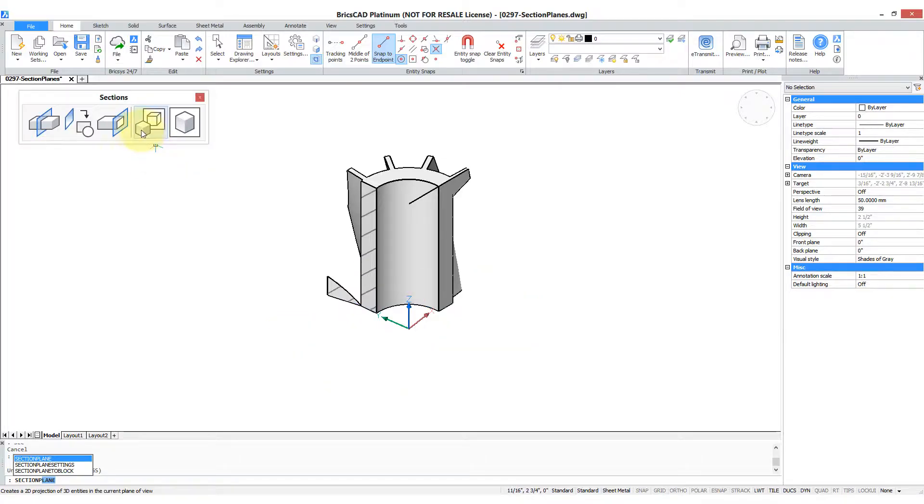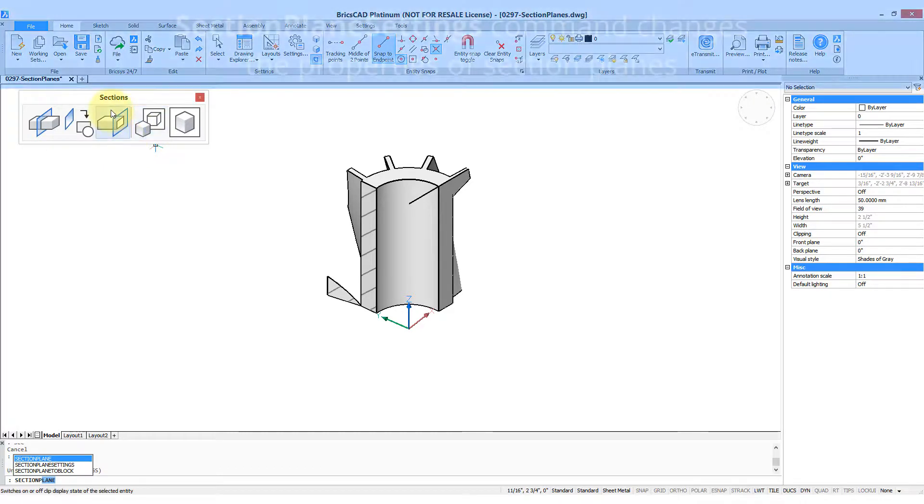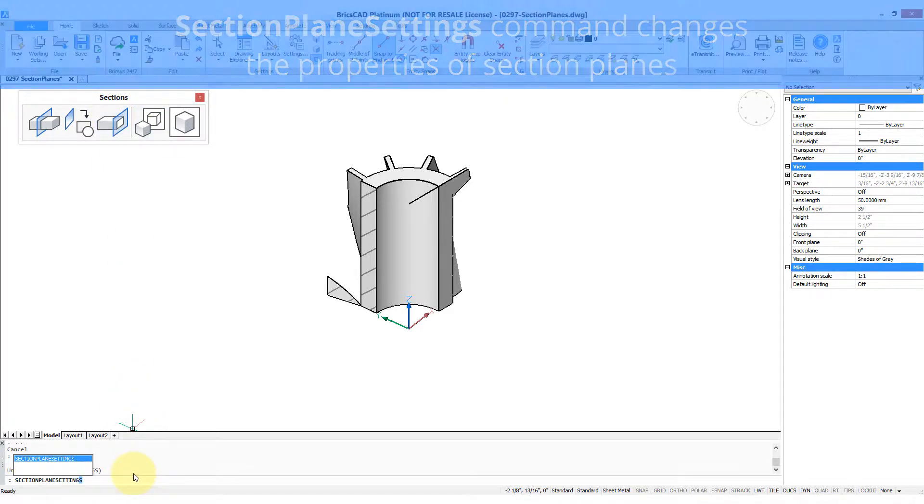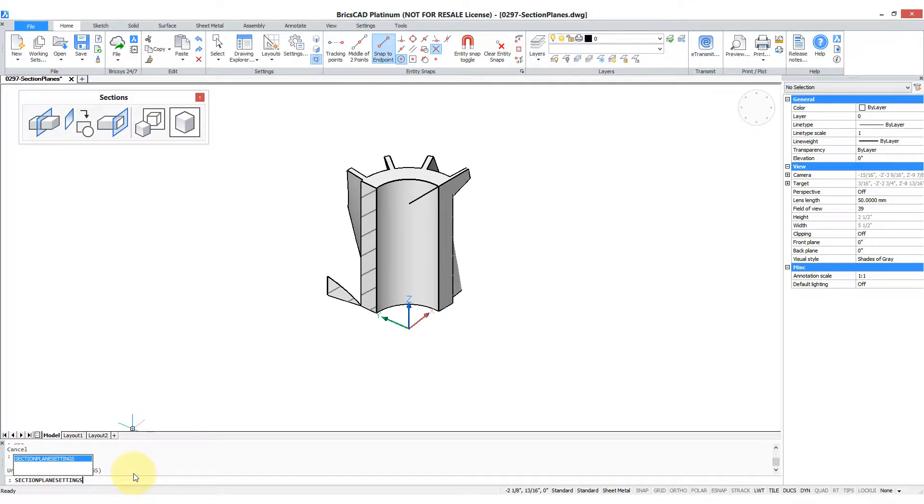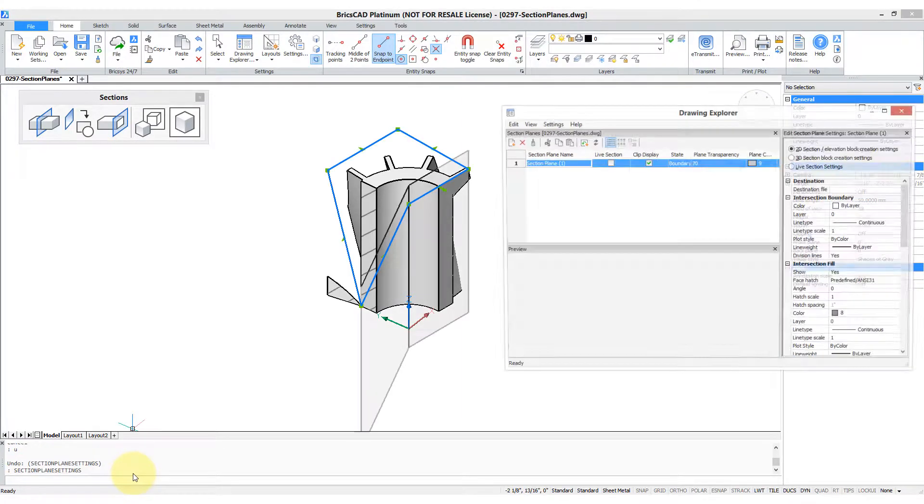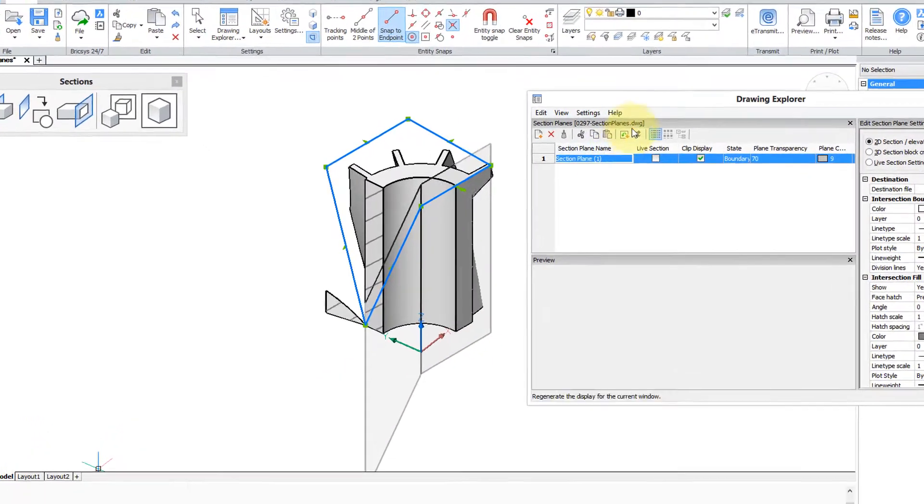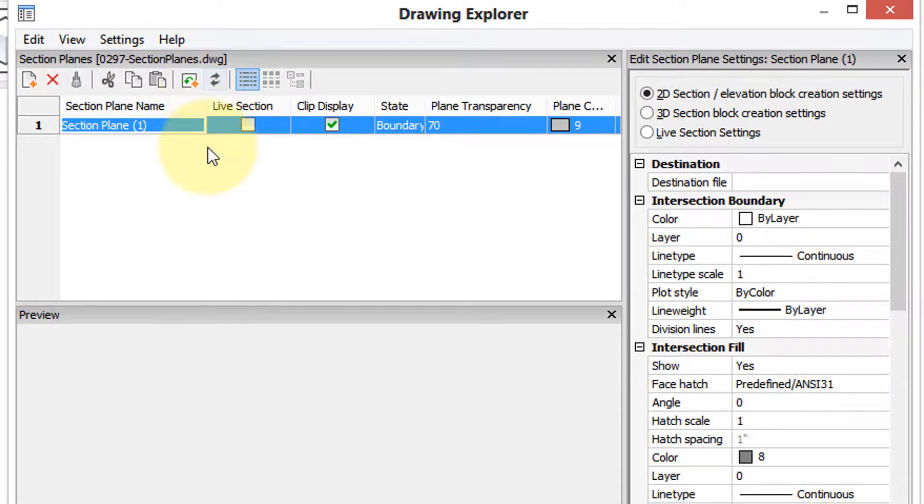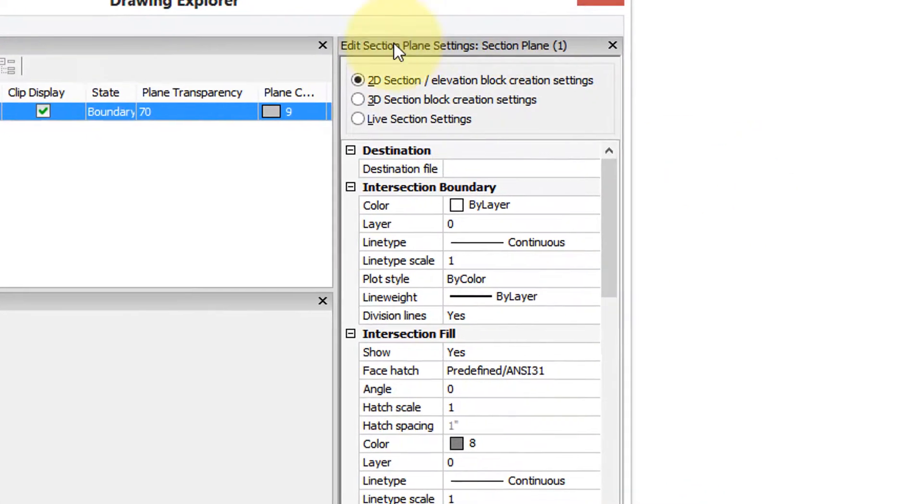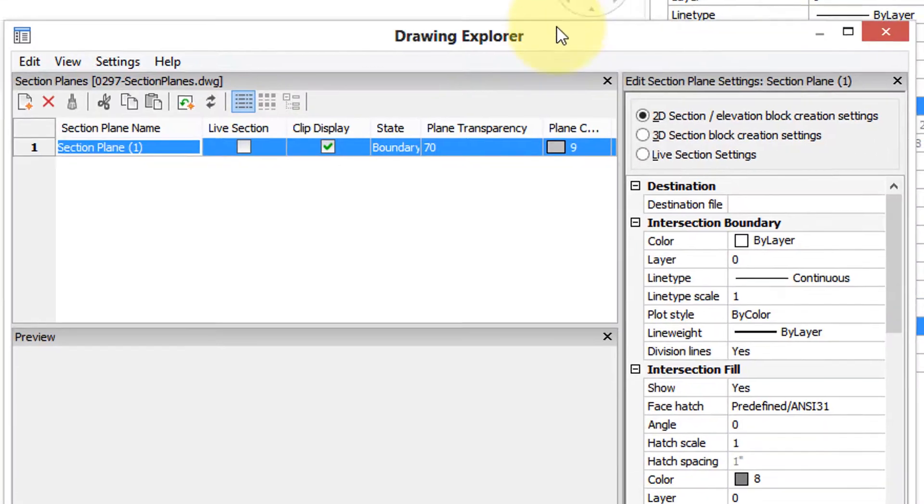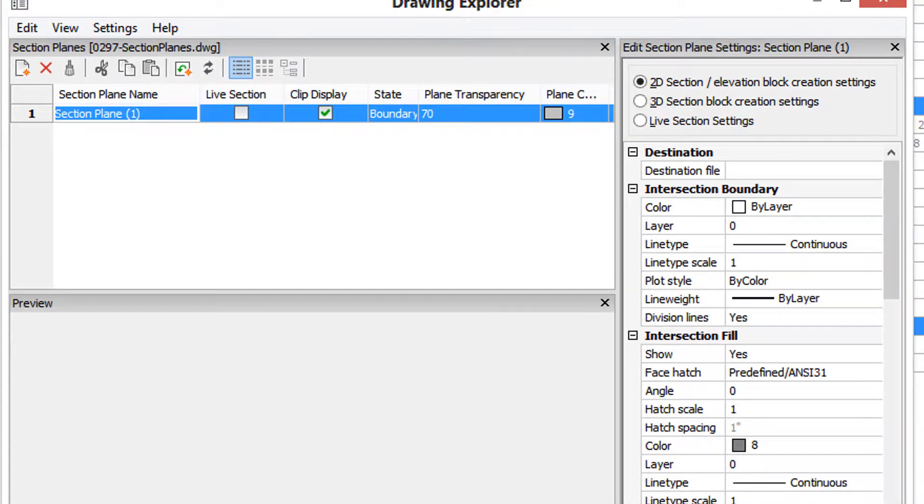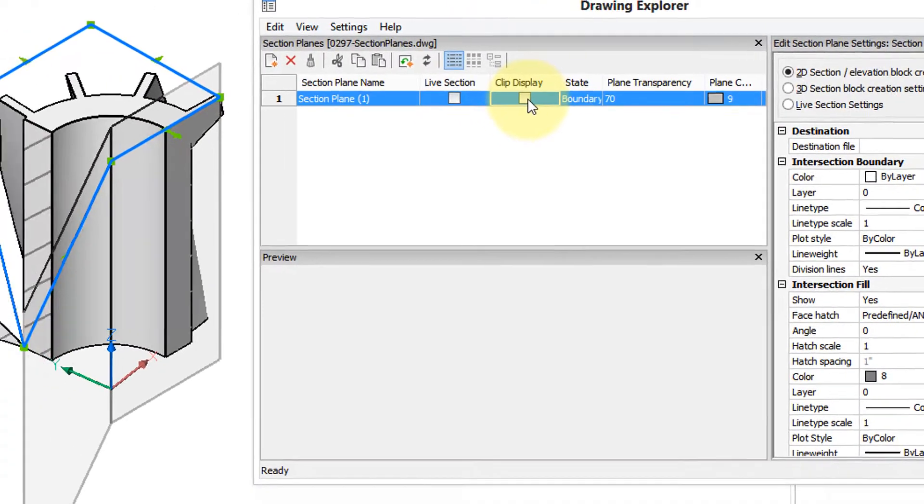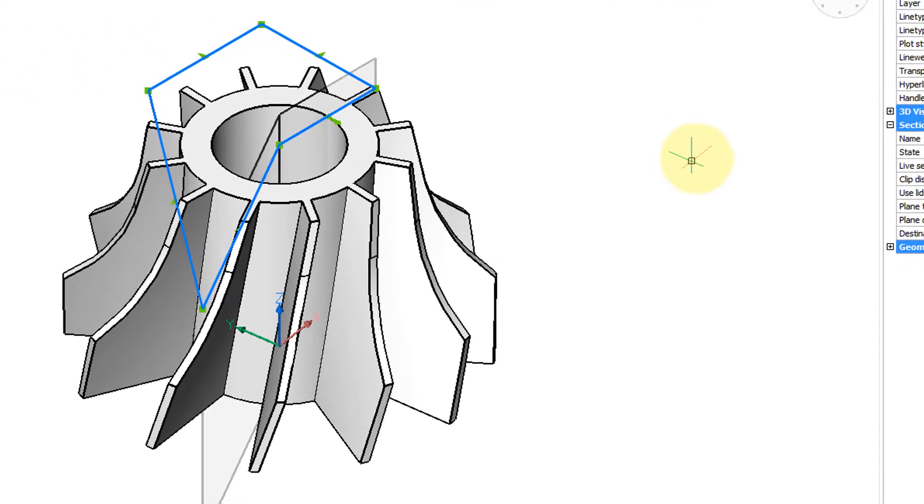One command missing from the sections toolbar is section plane settings, and despite its name it does not open the settings dialog box but the drawing explorer to the section setting, and we can now change its properties. So for example, clip display is on and turn it off.